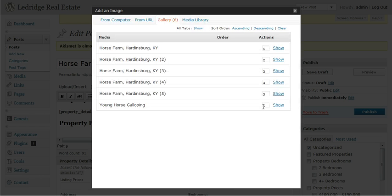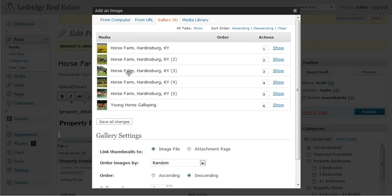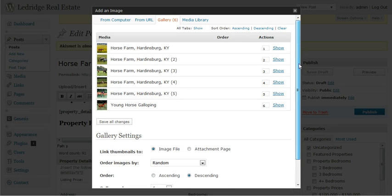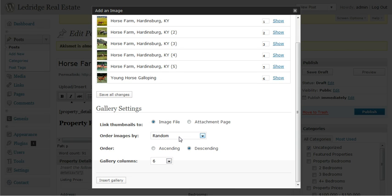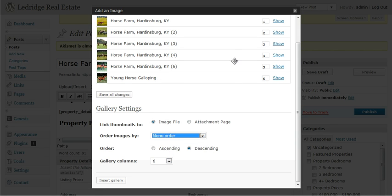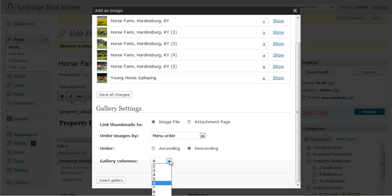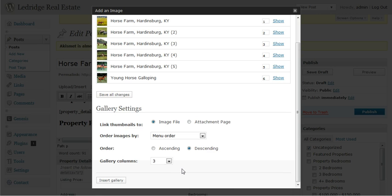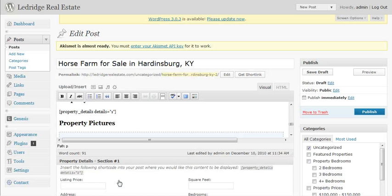Okay, once those have saved, you'll notice that it repositioned everything. Okay, and here we want to order images by the menu order, which we just specified. And on gallery columns, let's select three. And insert gallery.